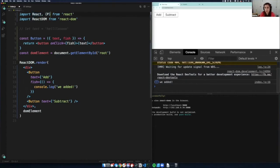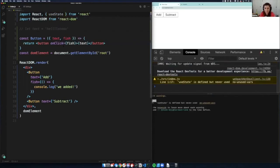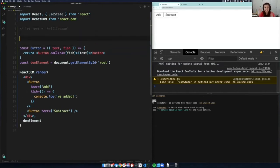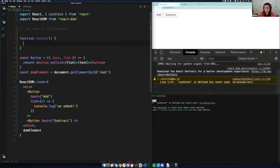All hooks are just JavaScript — just like JSX is JavaScript, all of these hooks are JavaScript. I actually think a more fun name for hooks would be 'usies' because they all start with the word 'use', but whatever. Let's say we have a counter component — `function Counter`. In this counter component, we're going to have some buttons.